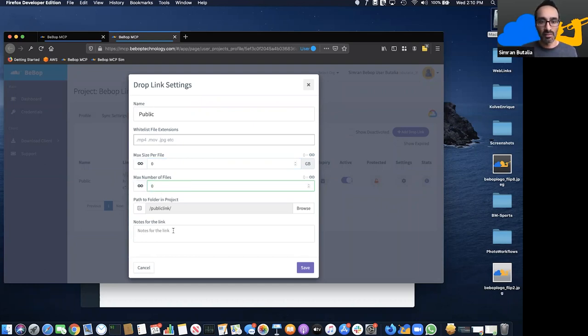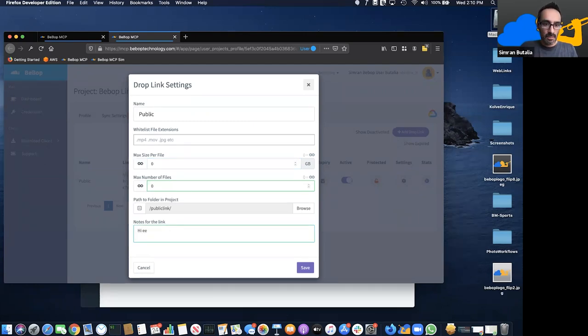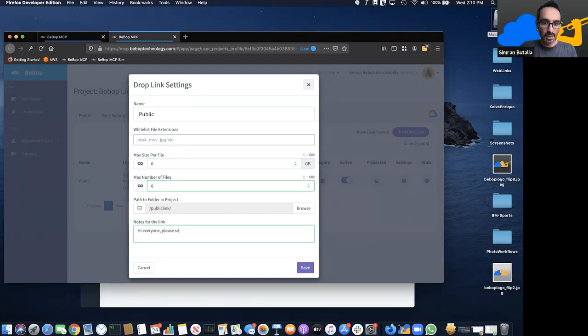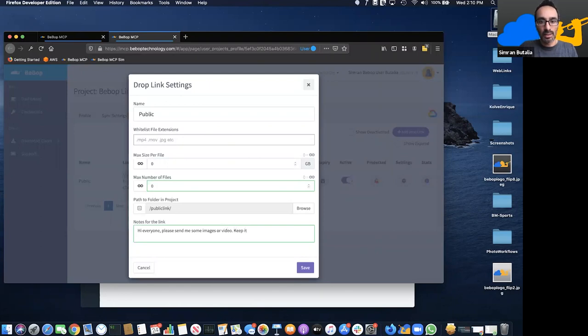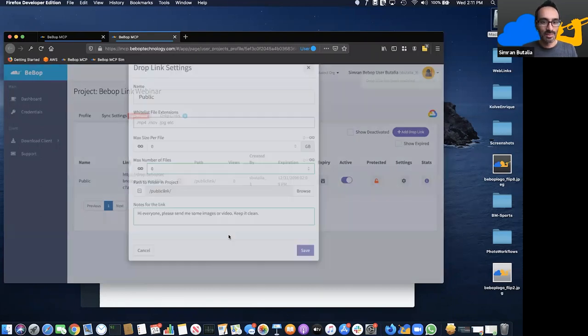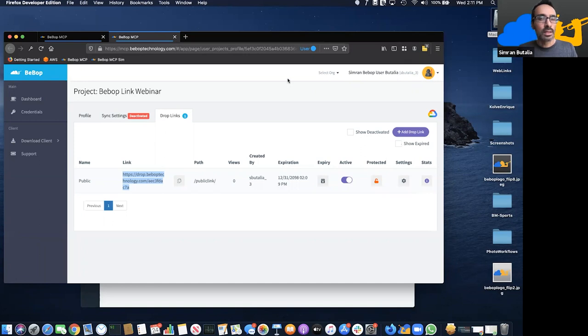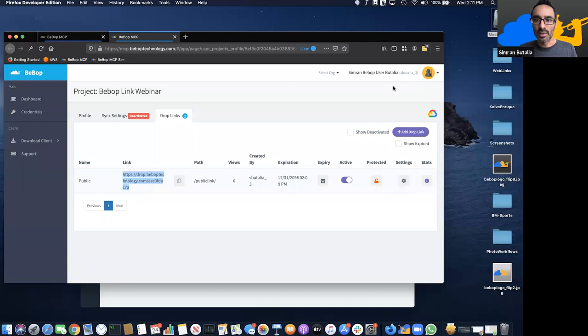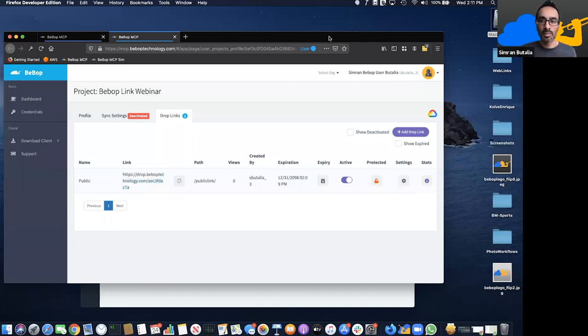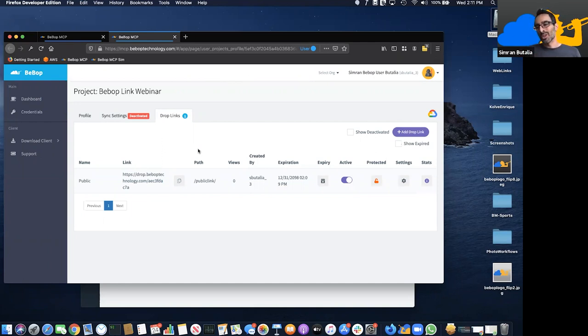Hi everyone, images or video. So I will send everyone this link. Please keep it clean, we're on a webinar. Simple as that, this is a link. I'll post it in our chat window. So now everyone should have that link. Go ahead and drop a few files, send me an image, send me a video, keep it clean.